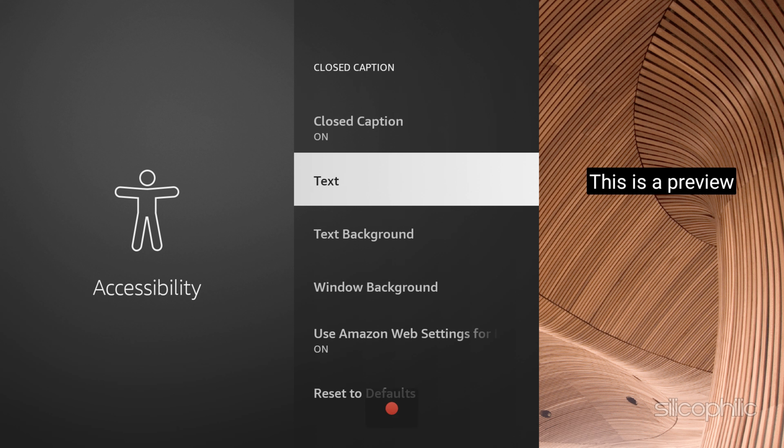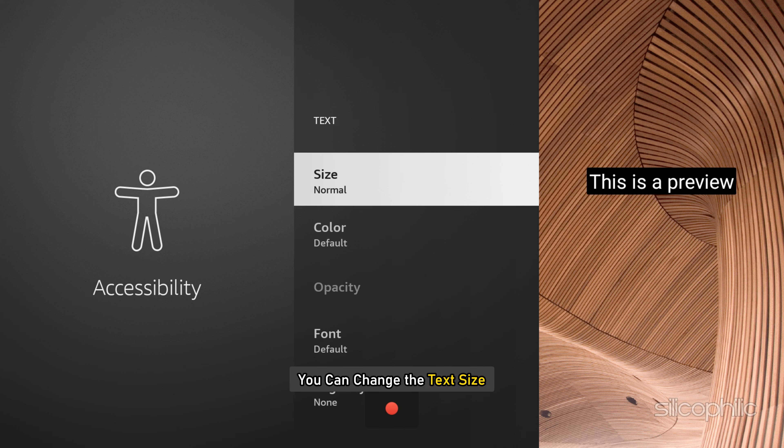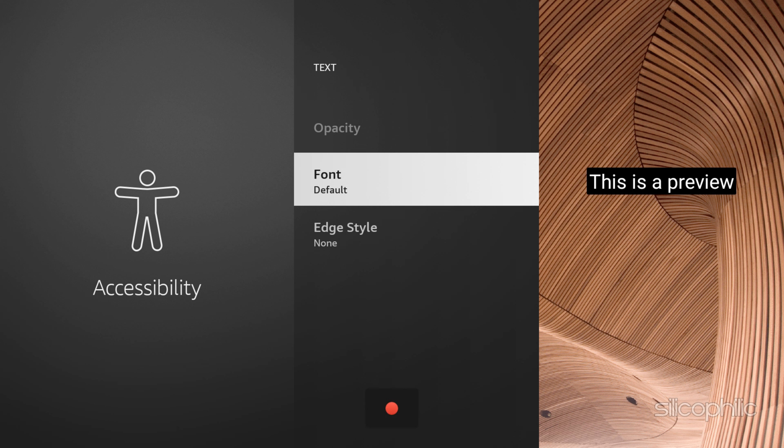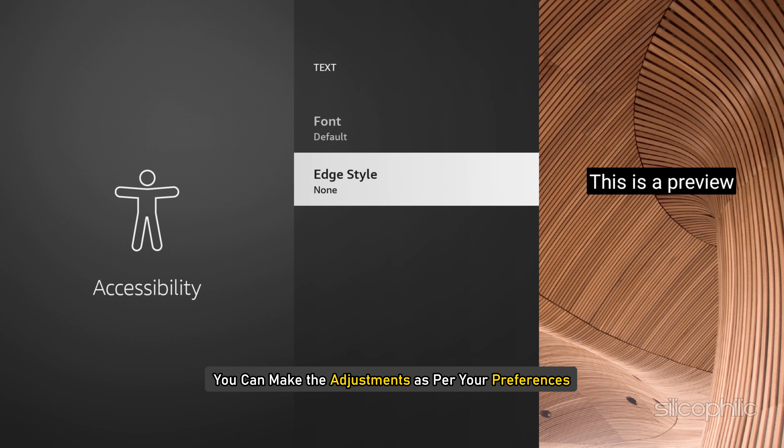Under the text option, you can change the text size, color, opacity, font, or edge style. You can make the adjustments as per your preferences.